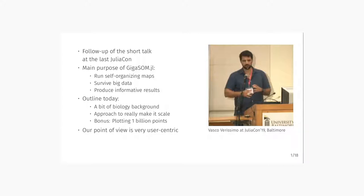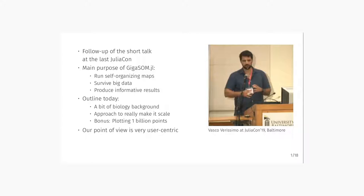Today I'm going to talk about the main interesting changes that we did from that time. Most importantly, we made it scale much, much better than it was scaling at that time. I'm also going to give a bit of background on cytometry and biology, and I'm going to present some results. Our point of view is extremely user-centric because we are actually producing GIGASOM for scientists to use, not for programmers, which has interesting implications on the design of the interface and scaling mechanism.